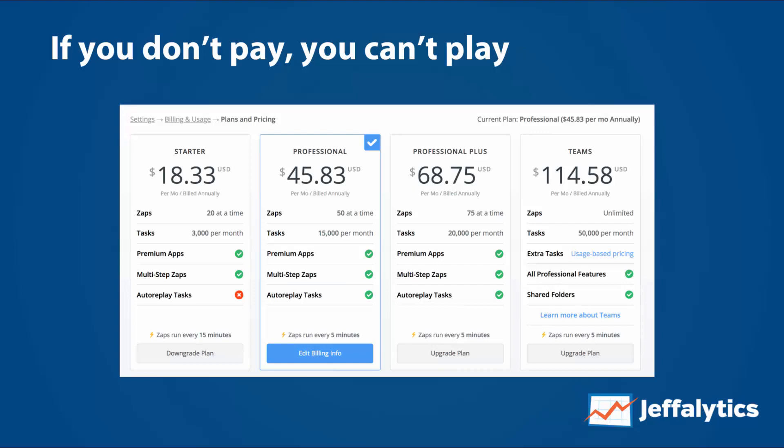I really don't like the pricing. You jump from 3,000 tasks per month to 15,000, and then from 15,000 to 20,000. You're penalizing people for being successful and for automating their business. It's like saying: yes, automate your business and use Zapier — but don't do it too much, and if you want to do it more, you'll have to pay more. Charge me for what I use, not for my own success.